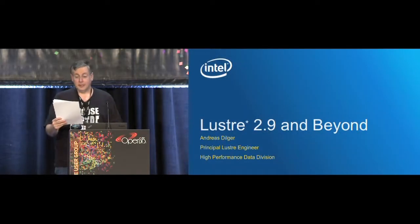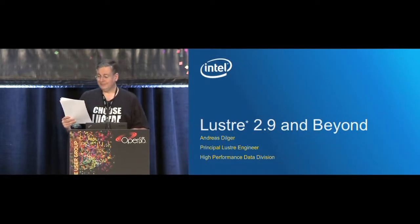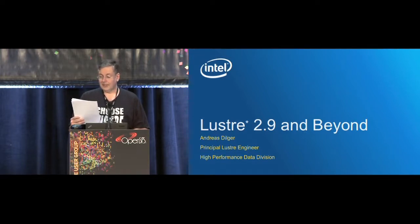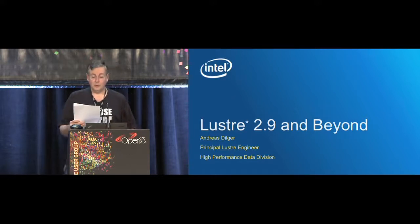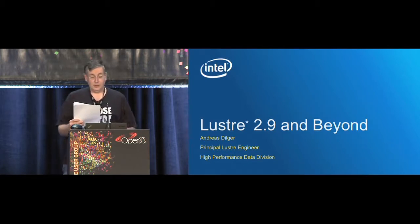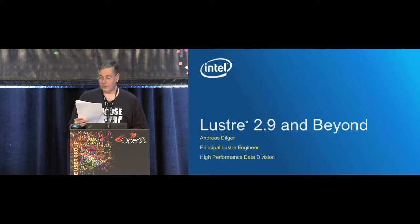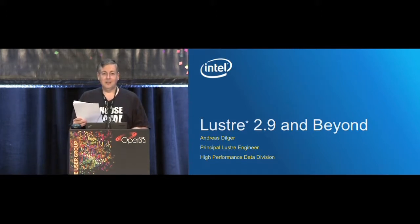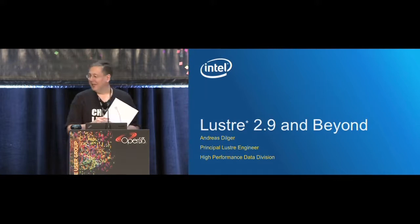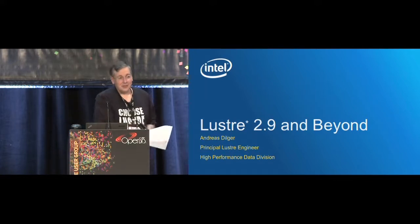Next up, we have another Canadian, Andreas Dilger. He works for Intel, based in Calgary, Canada. He's been involved in the development of Lustre since its inception, from early prototypes in 2000 until today. Andreas has been one of the lead Lustre developers designing and developing a wide variety of features. Since joining Intel in 2012, he's moved into the position of Principal Lustre Architect. He also uses Lustre at home - talk about eating your own dog food. Ladies and gentlemen, Andreas Dilger.